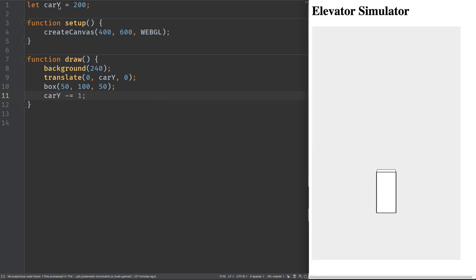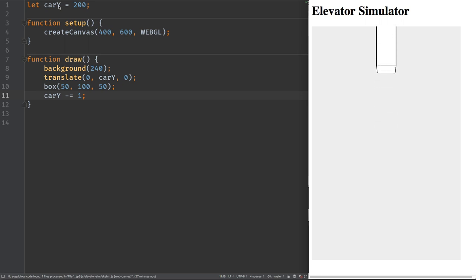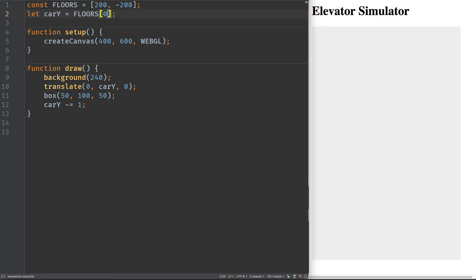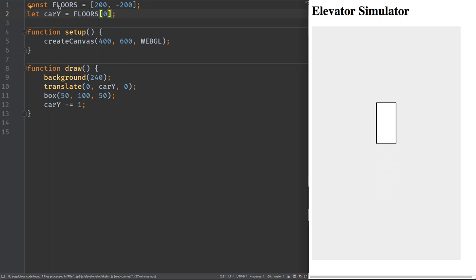It climbs but it'll never stop, so let's define the y-positions of floor one and floor two. We'll put the lowest floor at 200 and the highest floor at minus 200, storing them in an array. We'll start the car at floor one, which is element zero of the array. Let's make sure this still works — good.